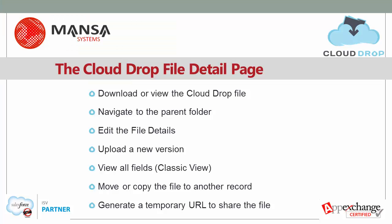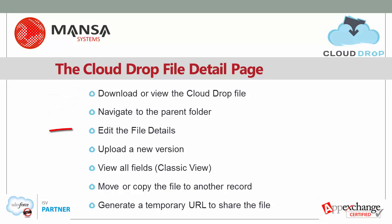From the CloudDrop file detail page, you can download the file or open it for viewing. Navigate up through the folders in the path to the file. Edit the CloudDrop file details.